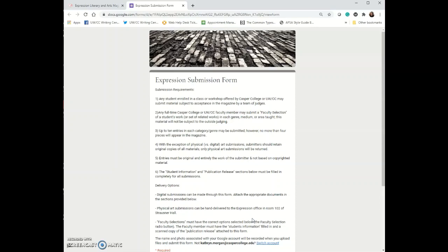Things that are submitted after February don't get removed from our database. They just are considered for the next issue. So it would be for 2022.